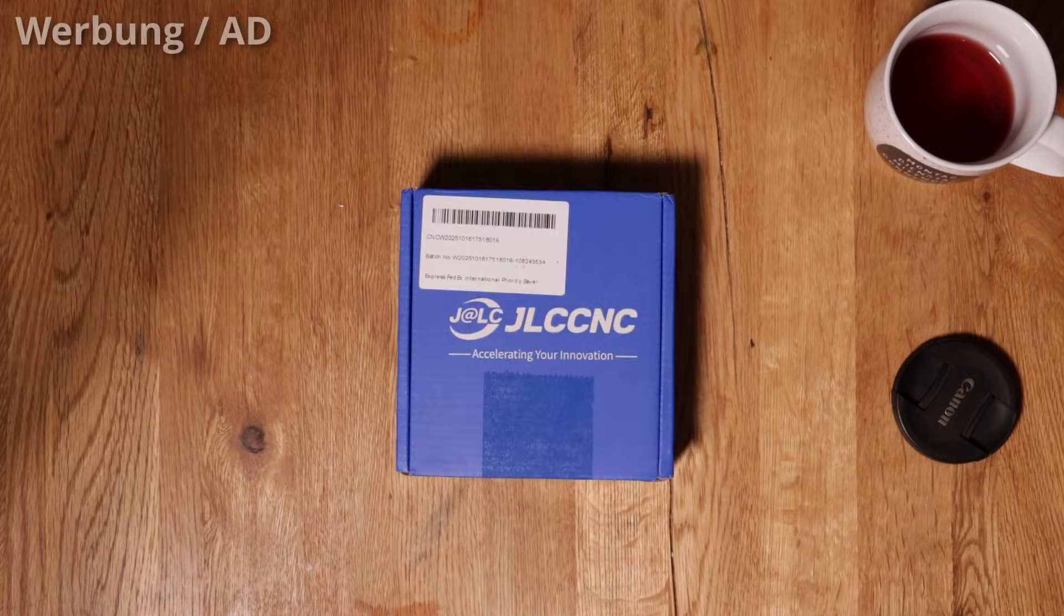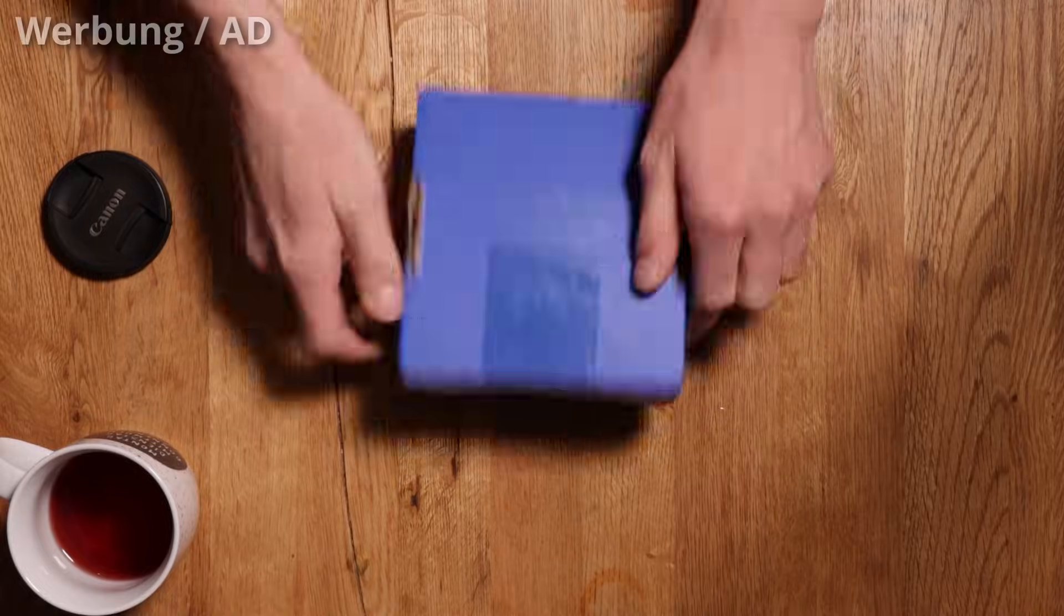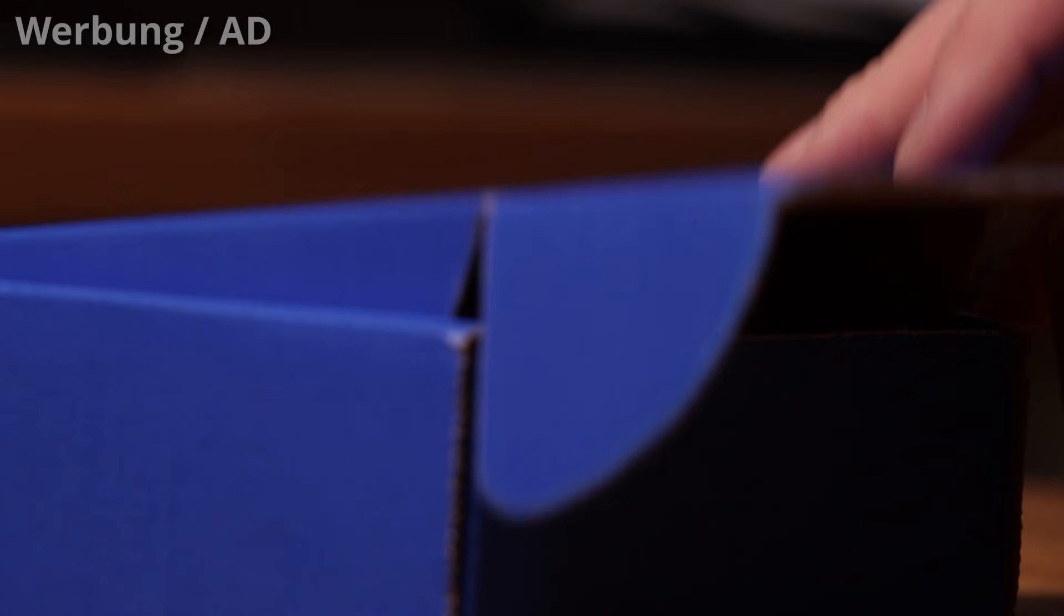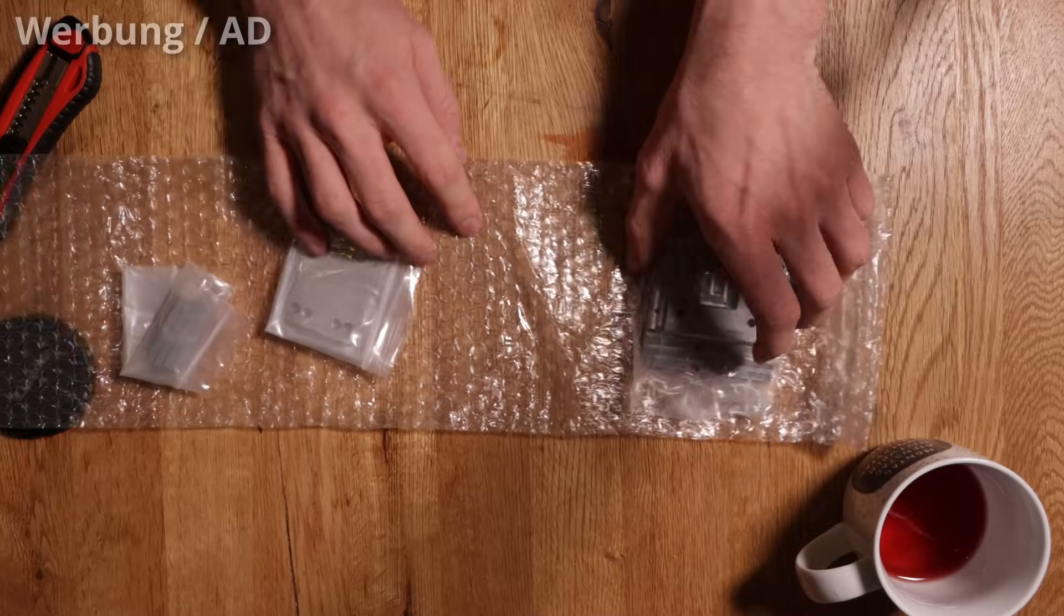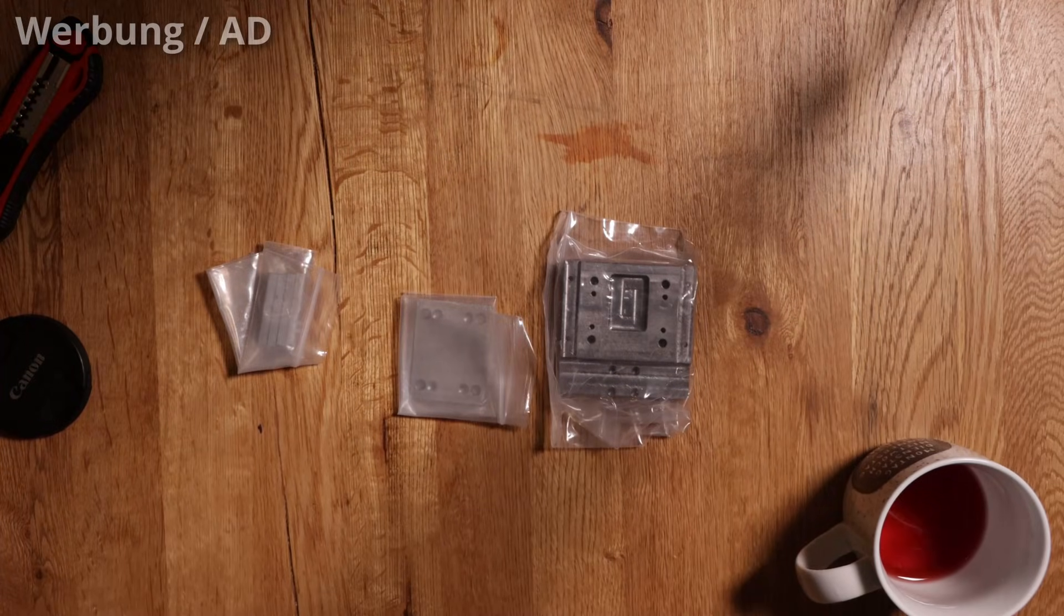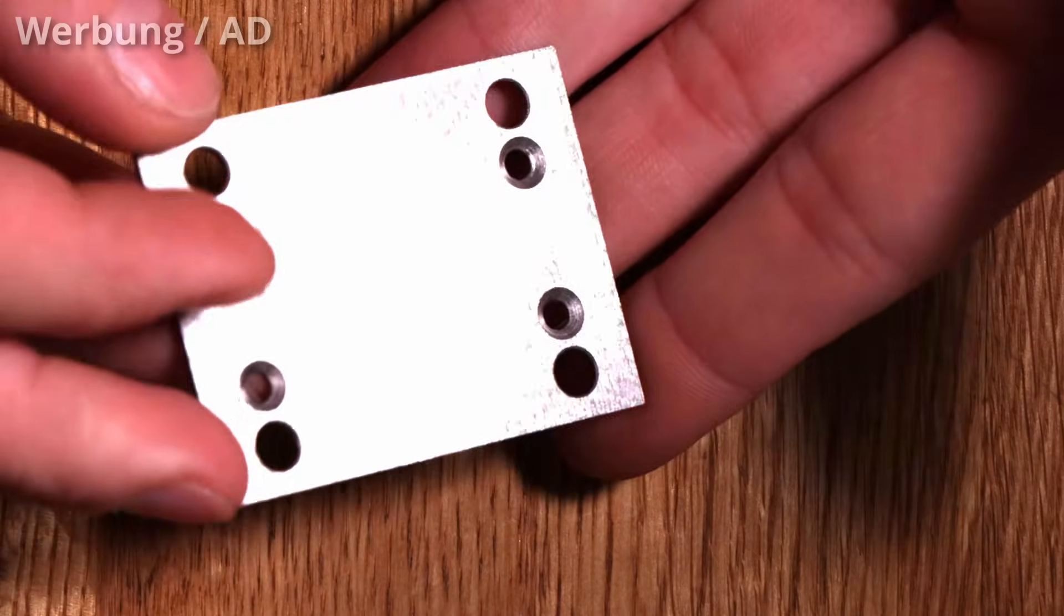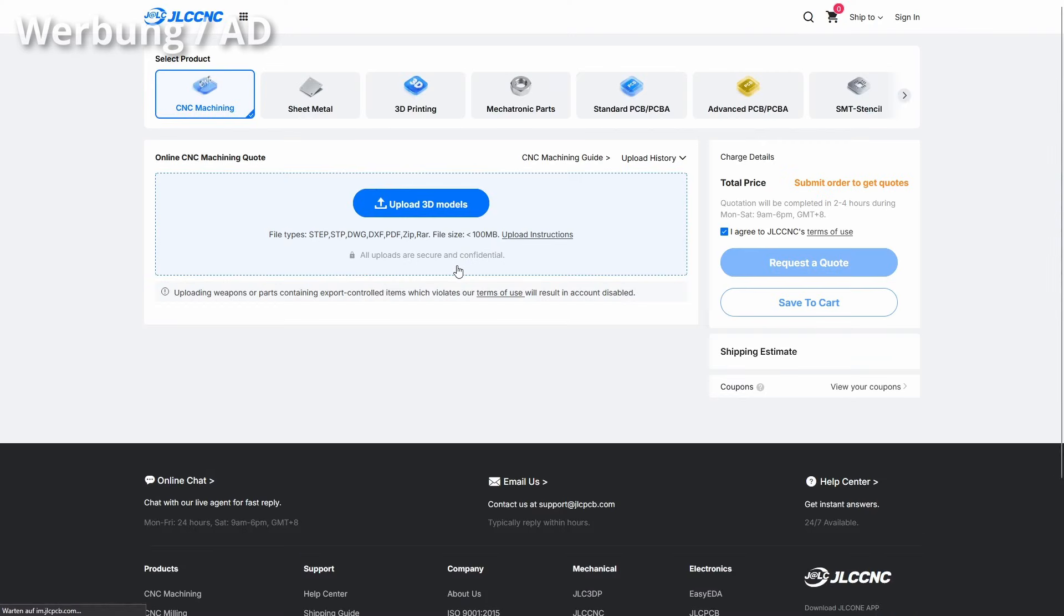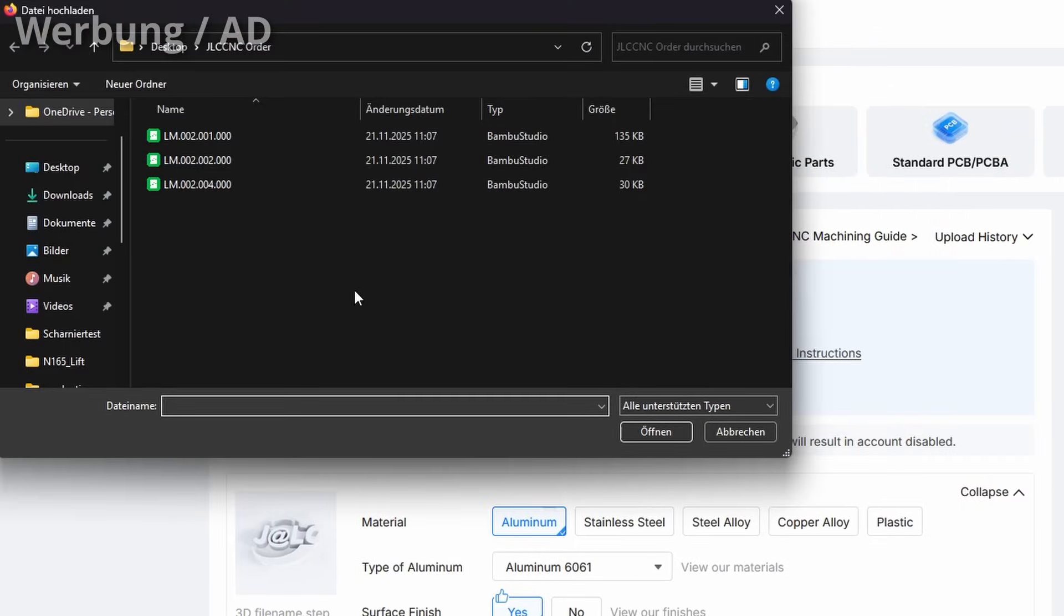JLC CMC with their crazy fast turnaround, today's sponsor. This project has a lot of custom parts, bits that need to be spot on. And that's exactly why I'm working with JLC CMC. JLC CMC is your trusted CMC machining partner, offering fast, affordable, high precision custom parts for makers, engineers and businesses. Whether you're prototyping a single part or scaling up for production, JLC CMC helps you bring your ideas to life exactly the way you designed them.